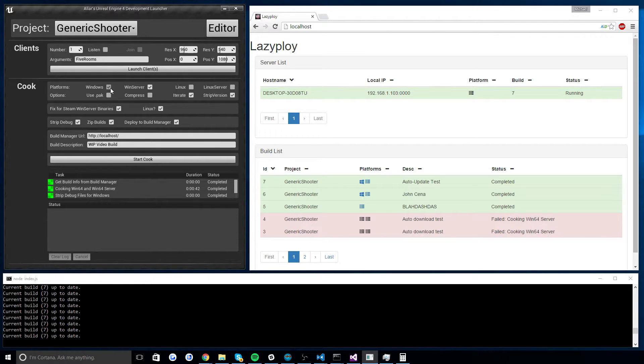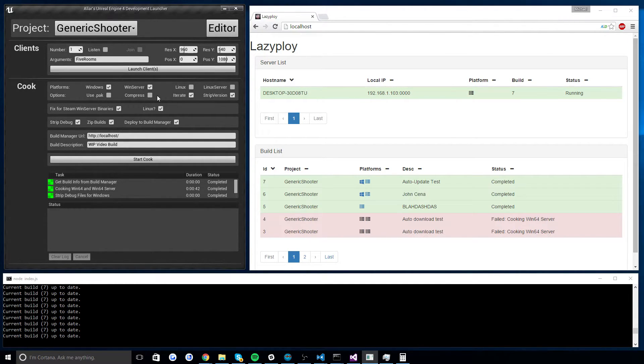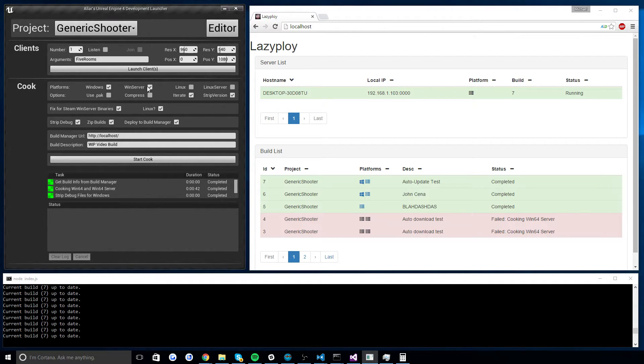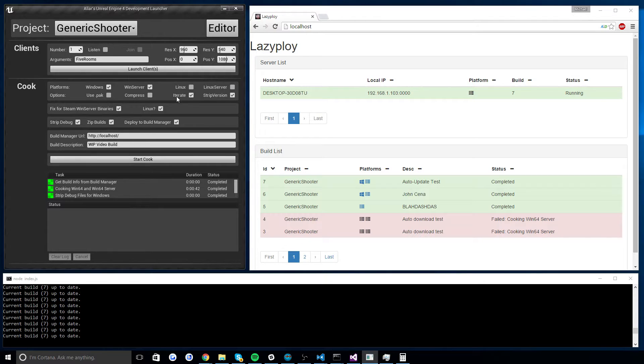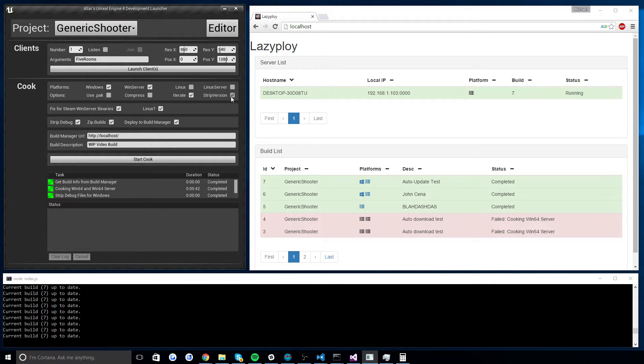But for now this is just a standard Unreal 4 cooker options with some little additions. I can choose to cook Windows, Windows Server, Linux, Linux Server. These are the platforms that I cook for. You can easily add in your own platforms if you desired, but these are the ones that I'm targeting. And so for now I'll just cook Windows and Windows Server. Then I will turn off use pack, turn off compress, turn on iterate, turn on strip version. Why? Because those are the settings I like to do for faster cooking. But again, if you want, these settings are there.